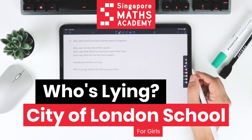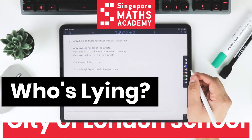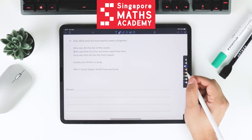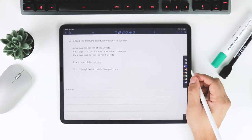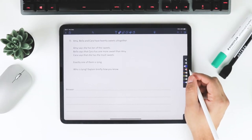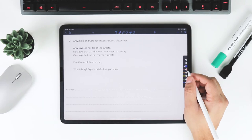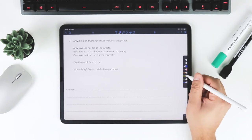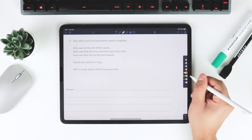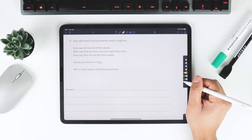And this one is one of those questions where you have to kind of work out, reason and think about which person is lying. So let's have a go at reading this.